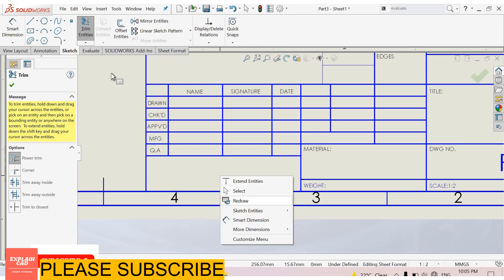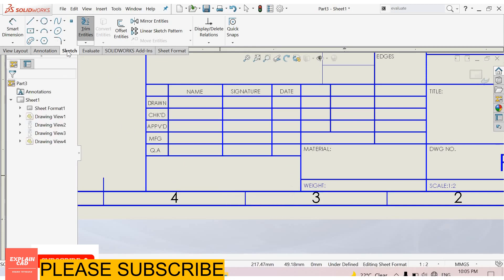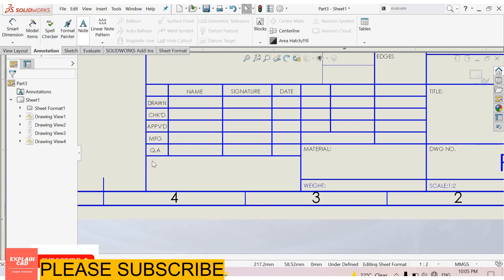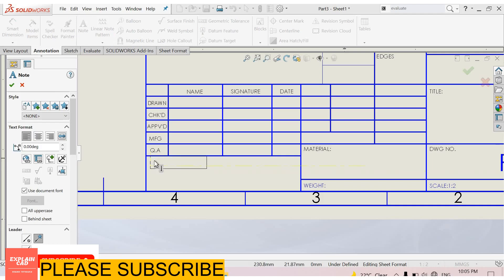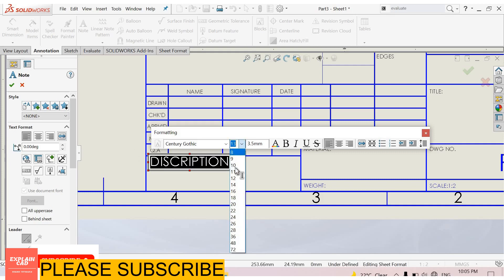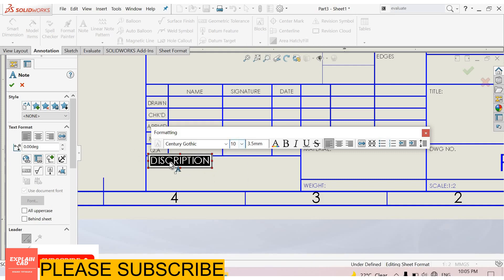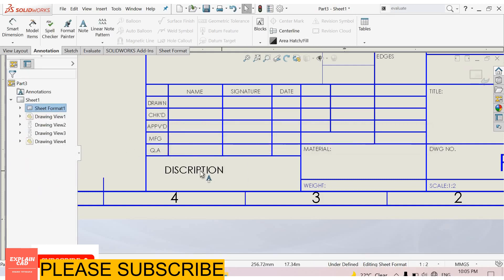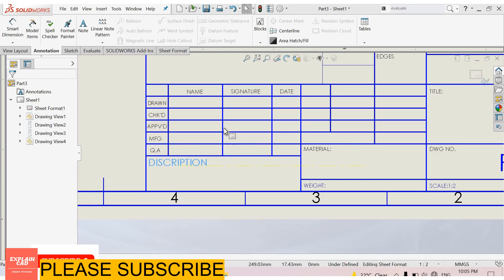Right click and select. Go to annotations and add a note here. Write some note. Now select all this text and decrease its size. Always keep the text at the upper left corner.